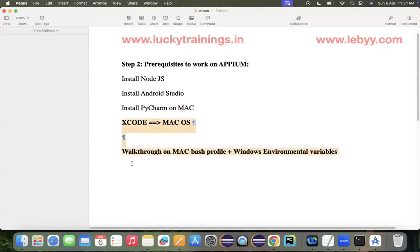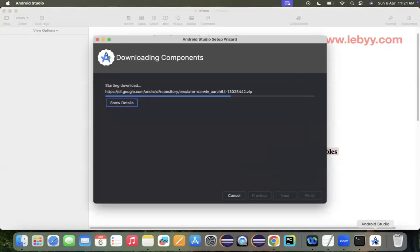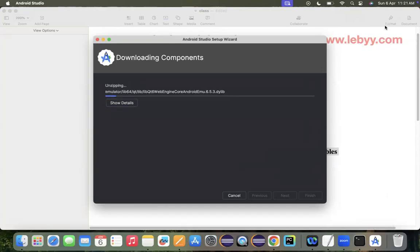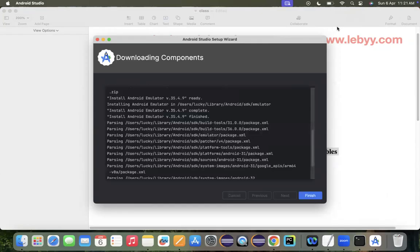That's all for this session. In the next session, we will continue with how to download Xcode and how to update environmental variables — the bash and zsh profiles on Mac, and the environment variables on Windows. See you in the next session. Thank you, bye.